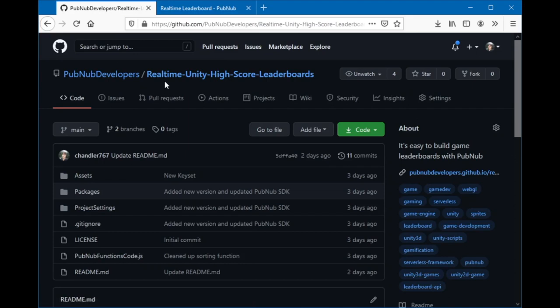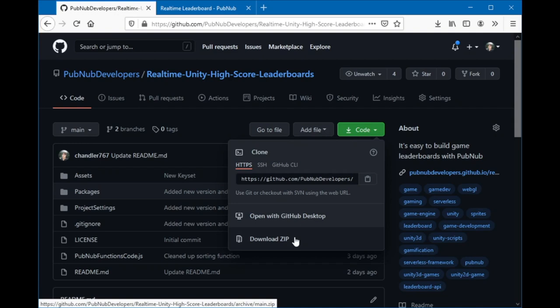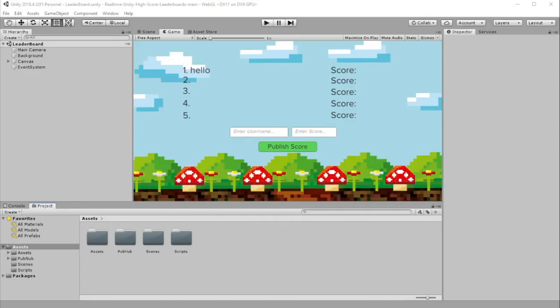To get started, go to PubNubDevelopers slash Real-Time Unity High-Score Leaderboards Repository and clone or download the repository. Once you've downloaded the repo, open it with Unity.